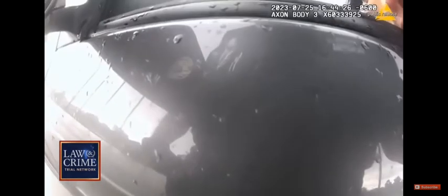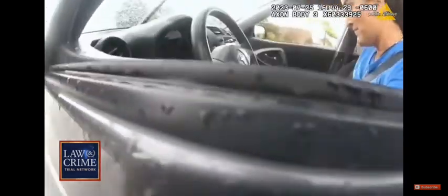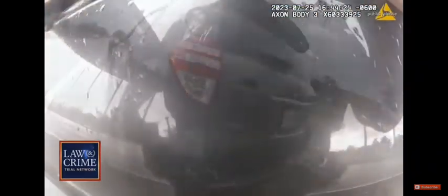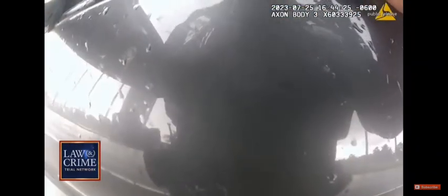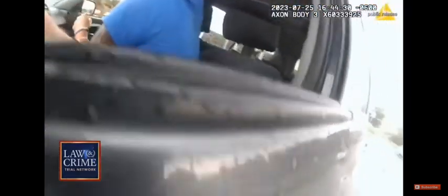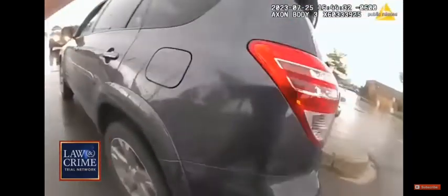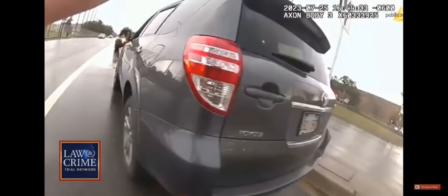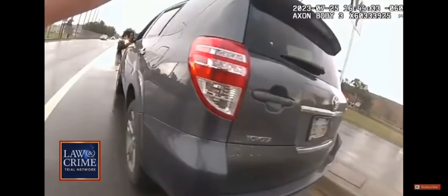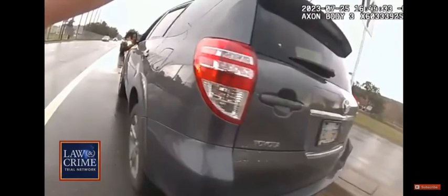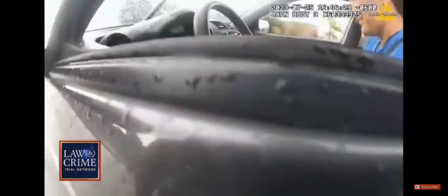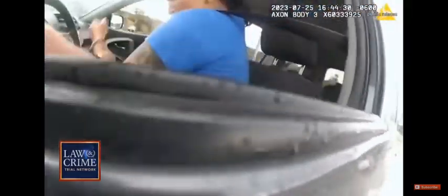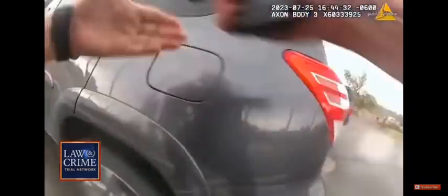It's then that Duran reaches for something in her middle console. Adams can be heard asking her what it is before realizing it's a gun. What do you got in there? What do you got there? Oh! Adams grabs her arm before backing off and shooting at her.